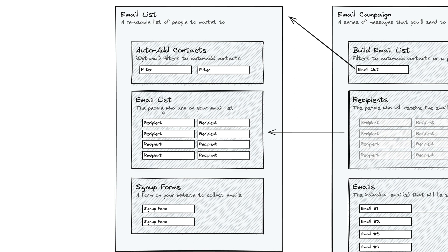The email list section within an email list is just a list of the people. These are the people that match the filters. These are the people who have filled out the signup forms. So these are the people who will be marketed to when you use this email list.